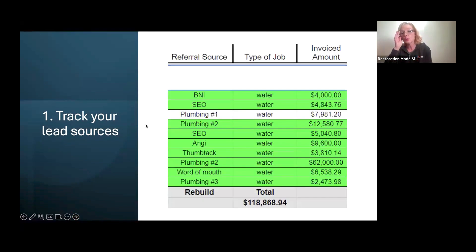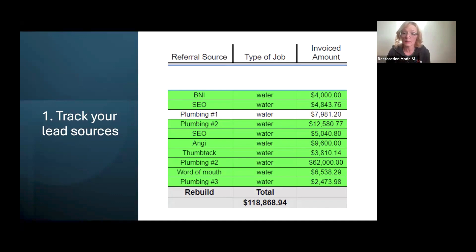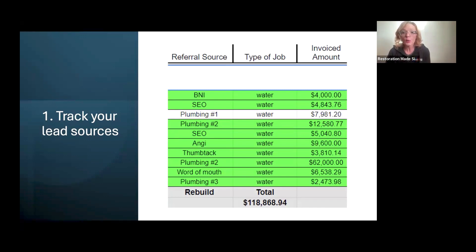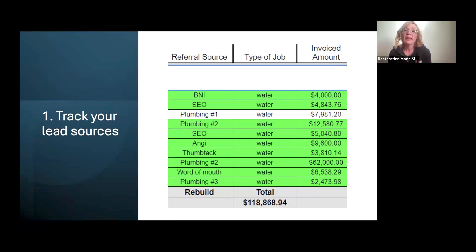The first thing that I think is super important is that you track your lead sources so you know where your calls are coming from. This is an example of a company that we work with. After a few months, he had several referral sources working for him. He was part of a BNI group, he was running some SEO, he had a couple of plumbers that were referring him work, he was using Angie Leads, Thumbtack, just word of mouth. He had a simple Excel sheet where he would track his referral source to make sure he knew where those leads were coming from.